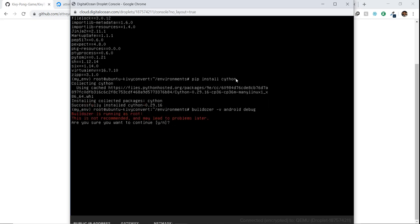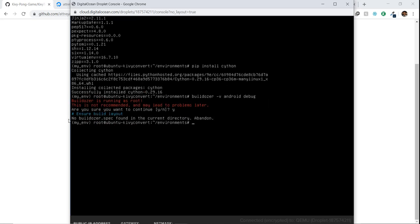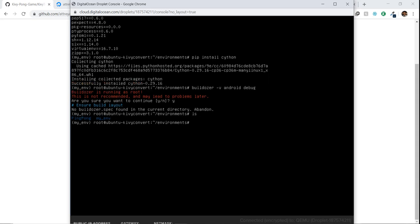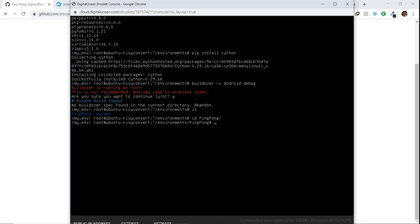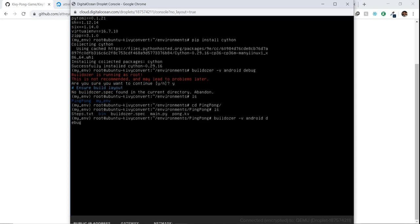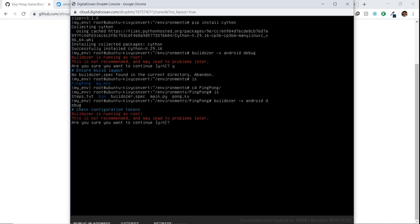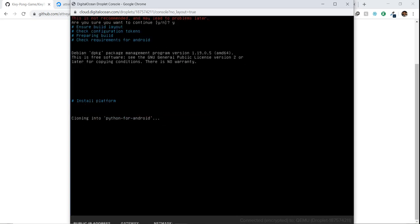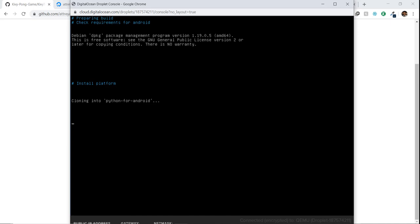Now run the Android debug command again and press Y. If you get 'no buildozer.spec found', make sure you're inside the ping pong directory. Navigate into it with CD, confirm the spec file is there with 'ls', then run the command again. This time it should work properly since NDK and SDK are already installed from the previous run, so it won't take as long.